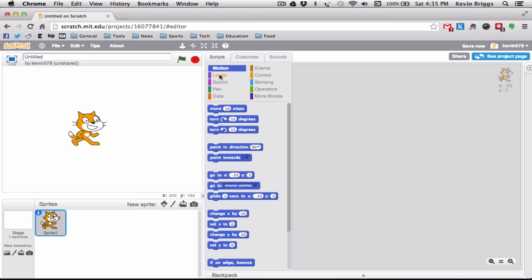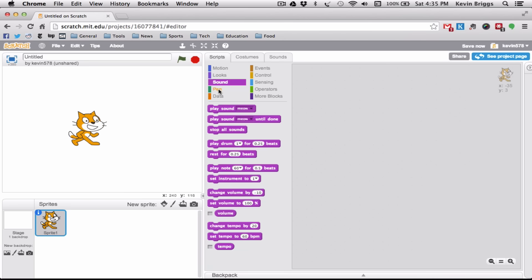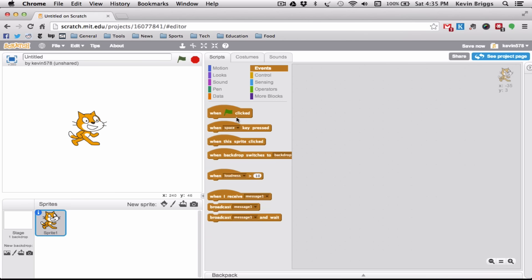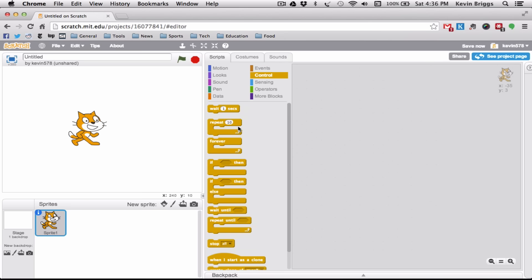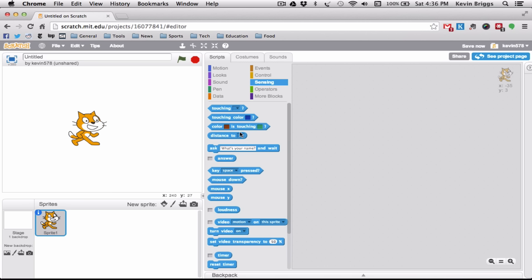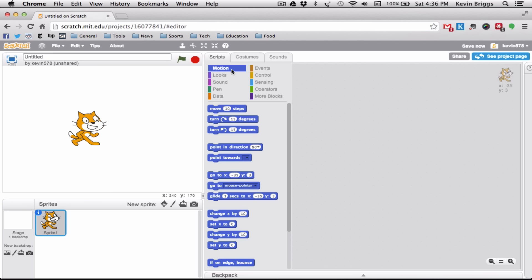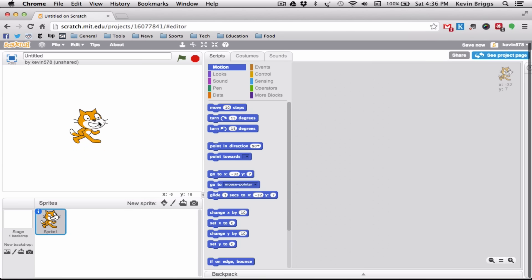In the scripts area we have Motion, which controls how he moves; Looks, which controls how he looks; Sound for different sounds he makes; Pen, which lets him draw; Control for when things happen and looping; Sensing for if he's touching something; and some Math blocks. Today we are just going to focus on Motion — we are going to get him to move around.